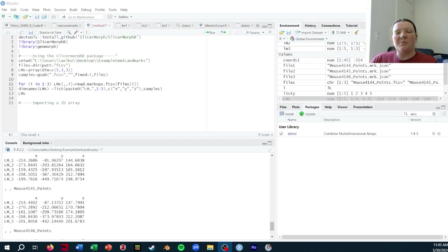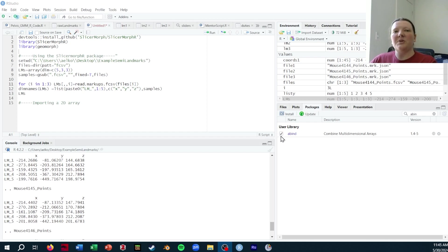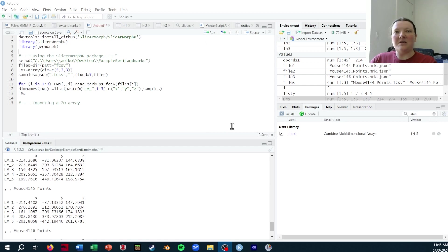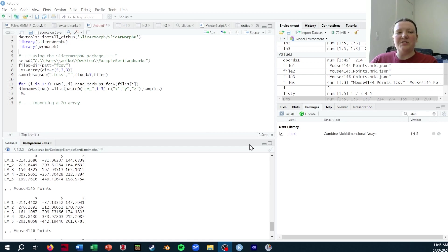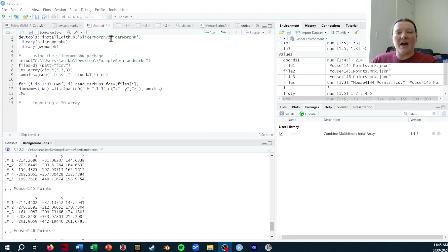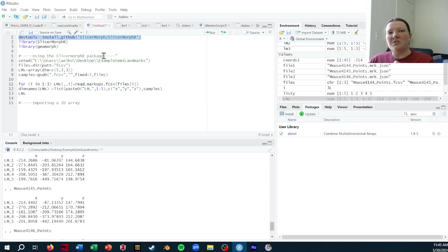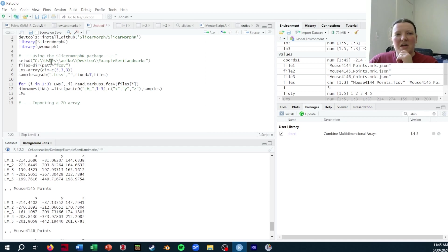The first method I'm going to show is using the SlicerMorph R library in R to import FCSVs or mark.jsons into R. This is nice because either format works and it will put it directly into R. So if you're using Geomorph, you have it there. The SlicerMorph R package is only available on their GitHub, so you have to use this special line of code to install it, but then you can just call it like any other library. You can see here I've got my working directory set.